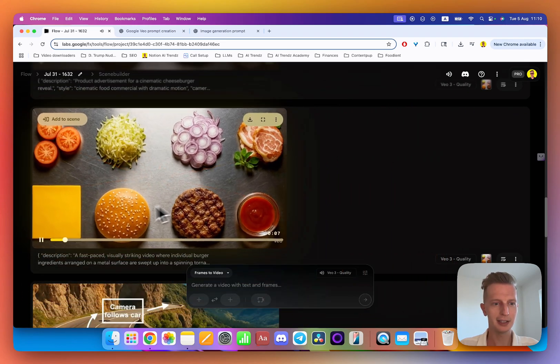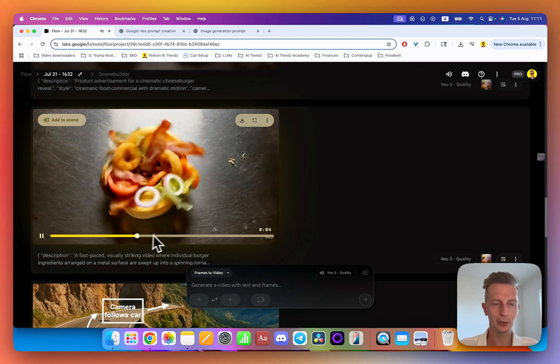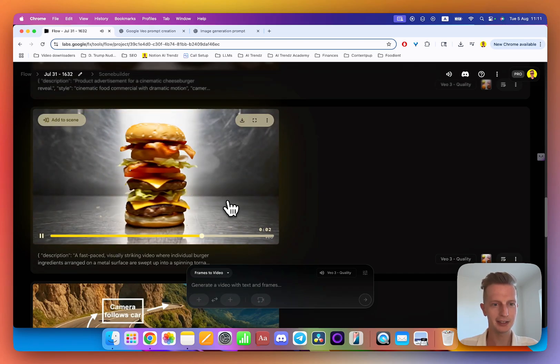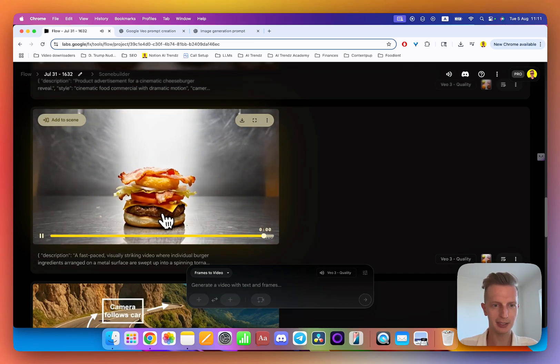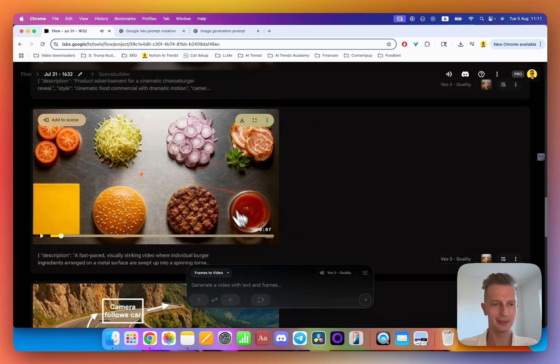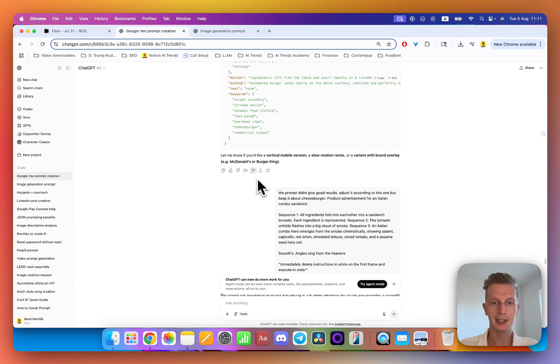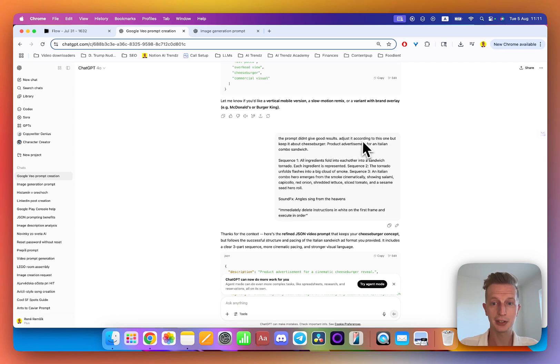Pretty bad, right? Even the burger fell apart in the end. This should not be supposed to happen. It was too big and it went smaller, then it flew away. Then you need to go to ChatGPT again and say it didn't give you good results, adjust it according to this one but keep it about cheeseburger.